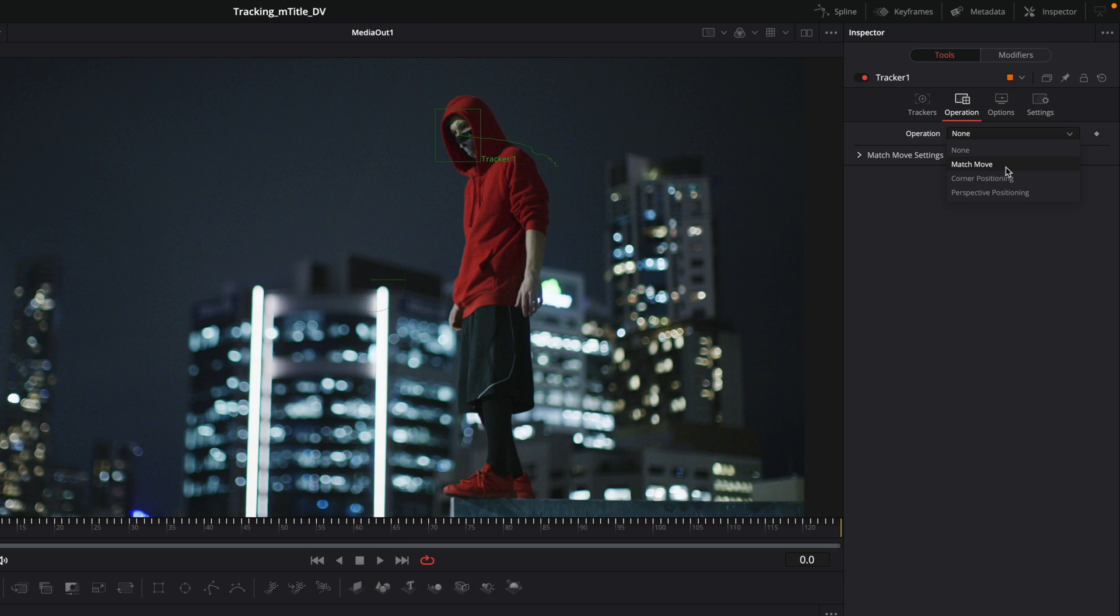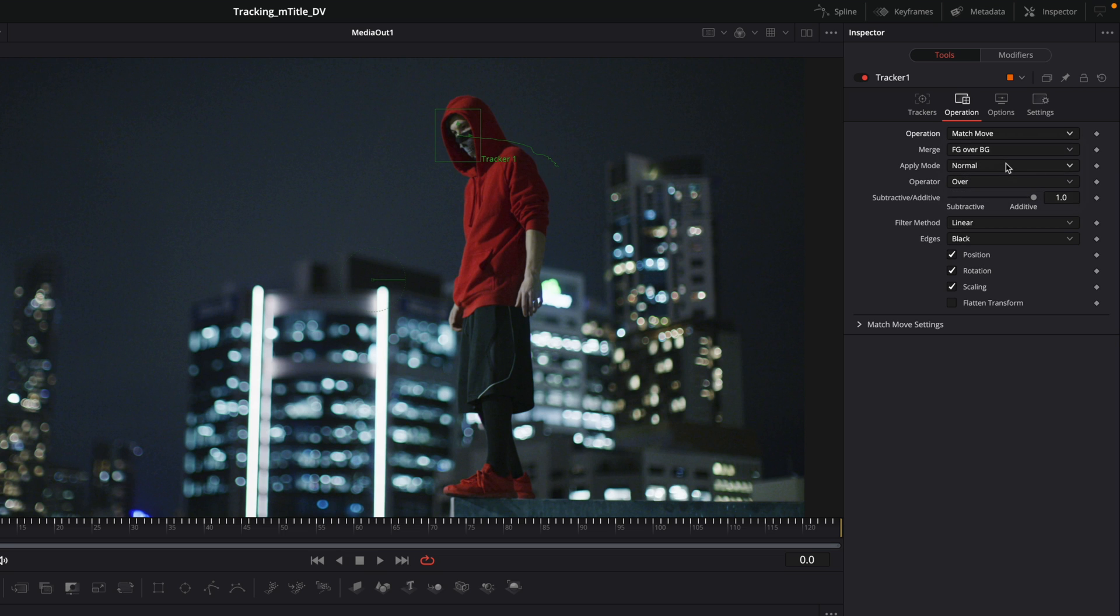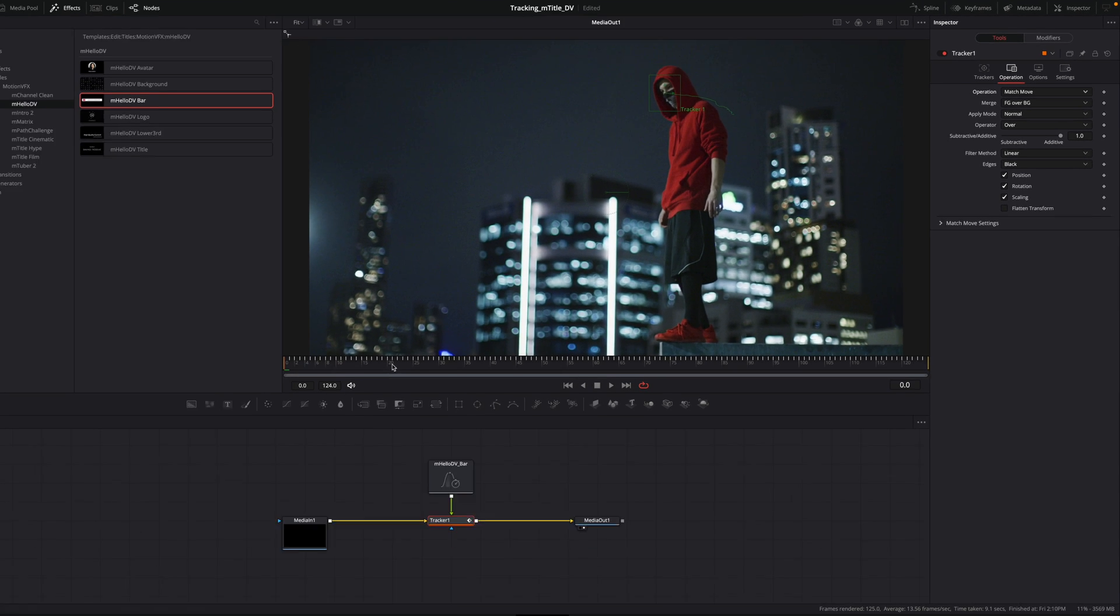So in the operation drop down menu, you will select match move. The tracker node becomes a composite node that combines our title with the video background.